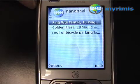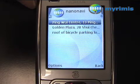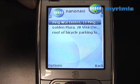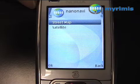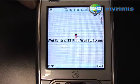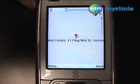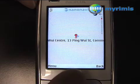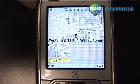I want to have a look at the position of the first one. I click on it, then Street Map, and I can see the position of this parking on the map.